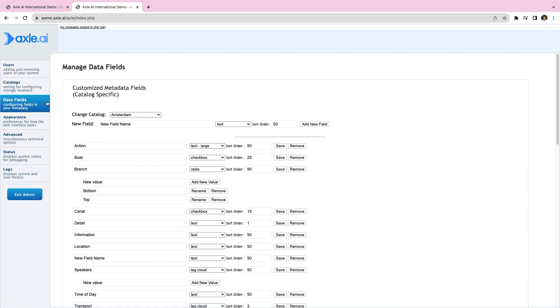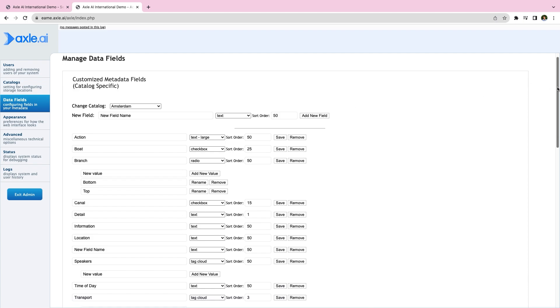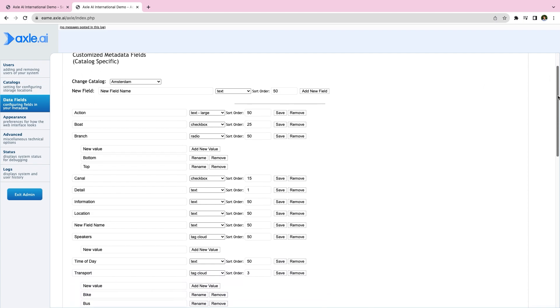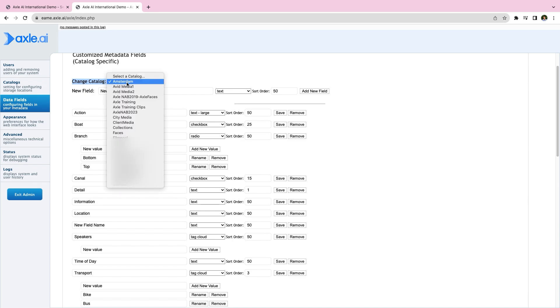Each metadata field is created for a particular catalog, so the first step is to ensure that the correct catalog is selected from the drop-down menu at the top.